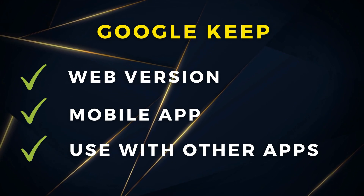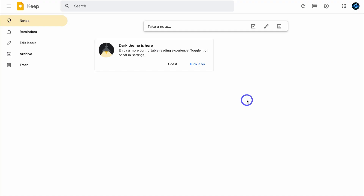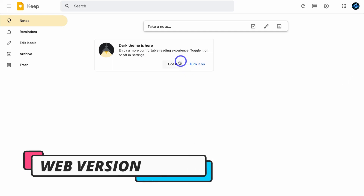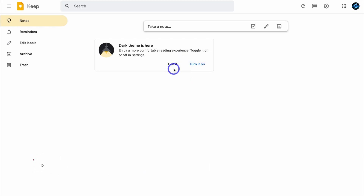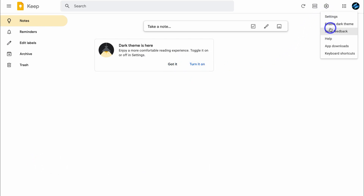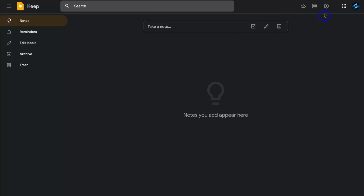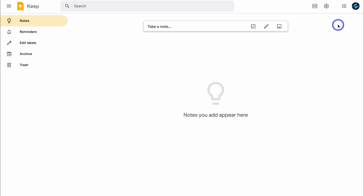First things first, in order to access Google Keep, you do need a free or paid Google account. Now, here you can see I have the option to enable the dark theme — you can navigate up to settings and click on enable dark theme. I'm going to go ahead and disable the dark theme; this is based on your own personal preference and how you like to view your notes.